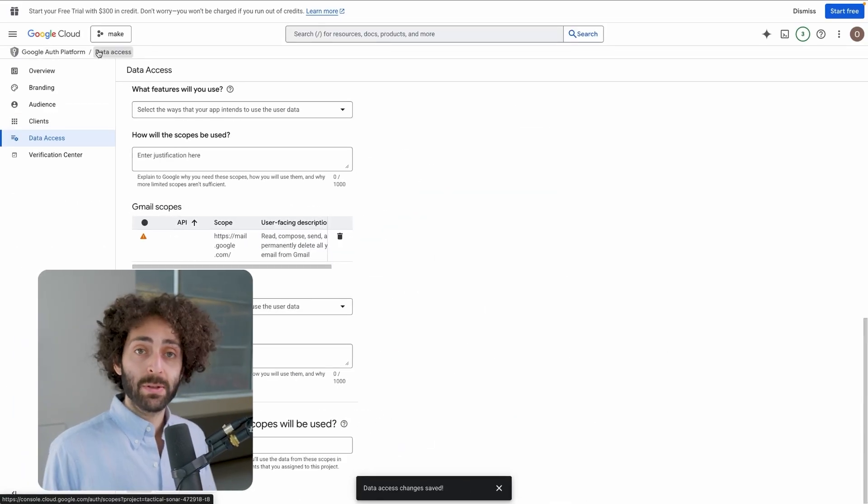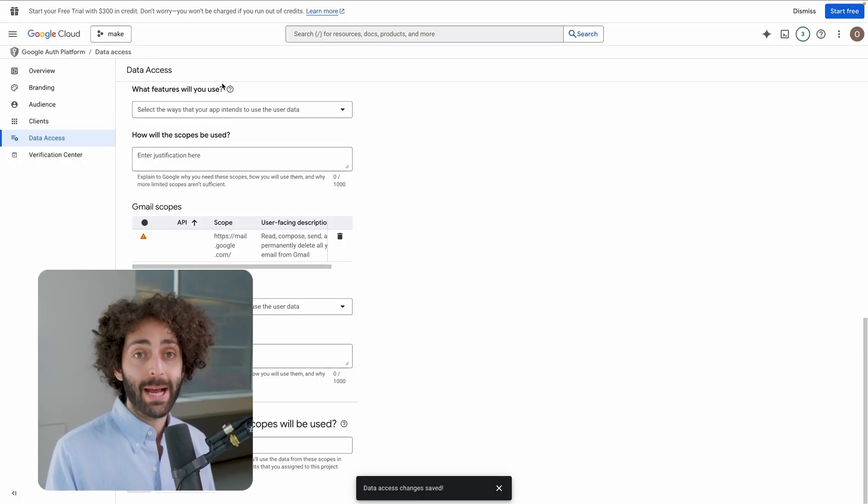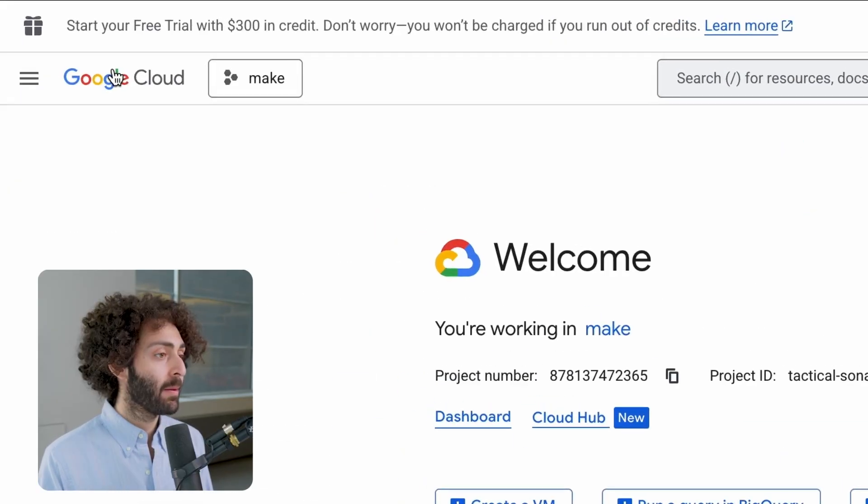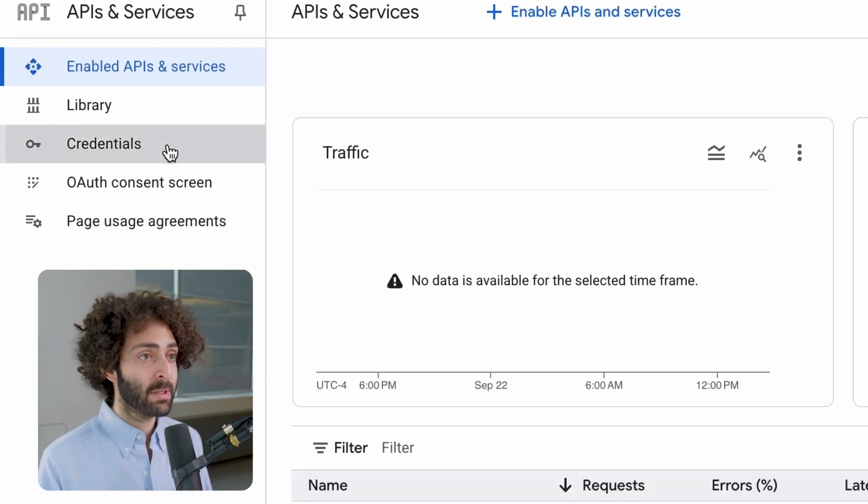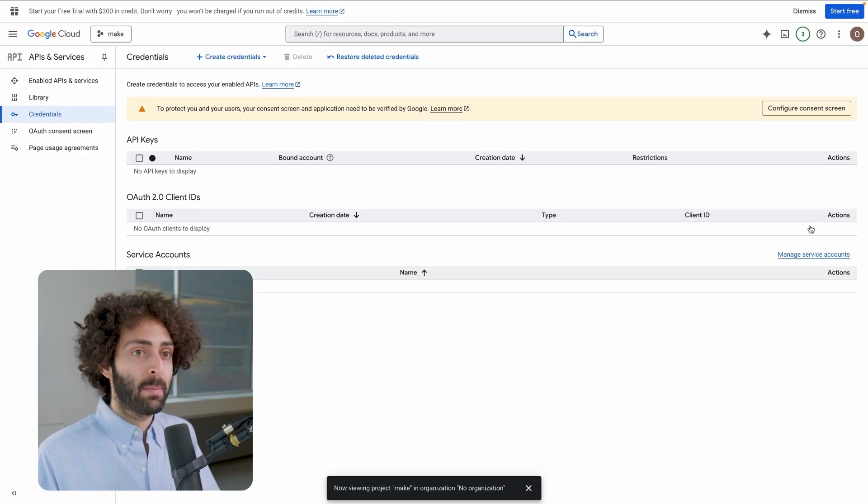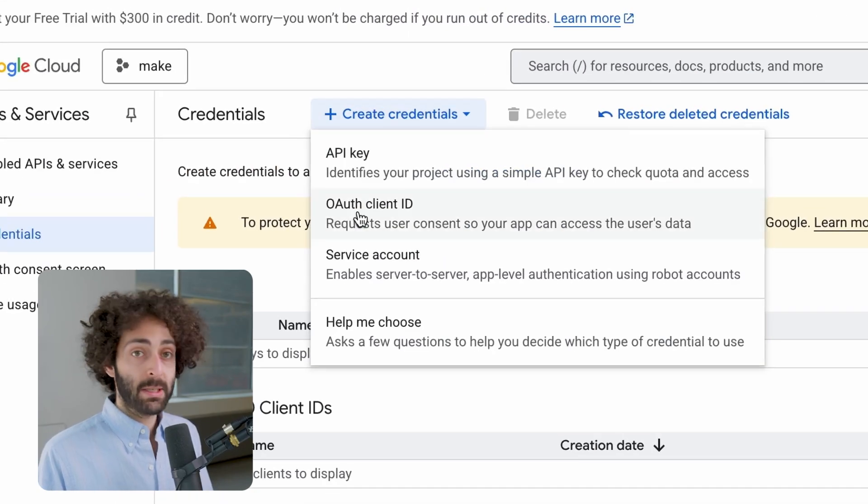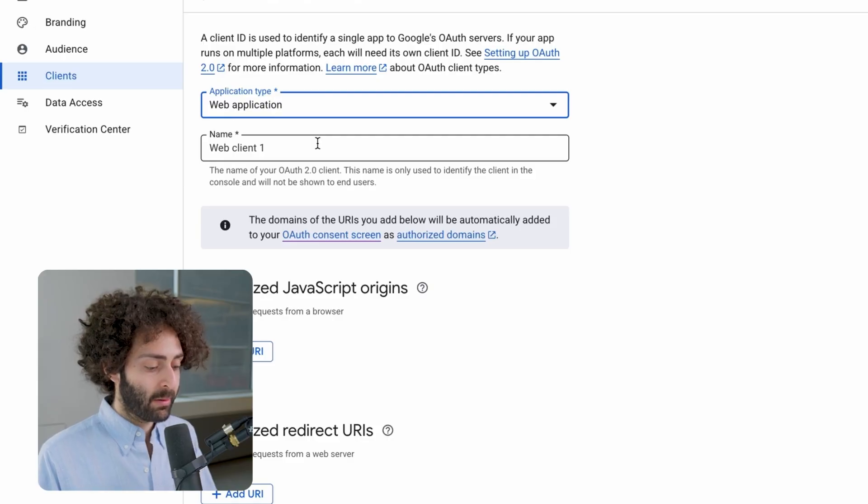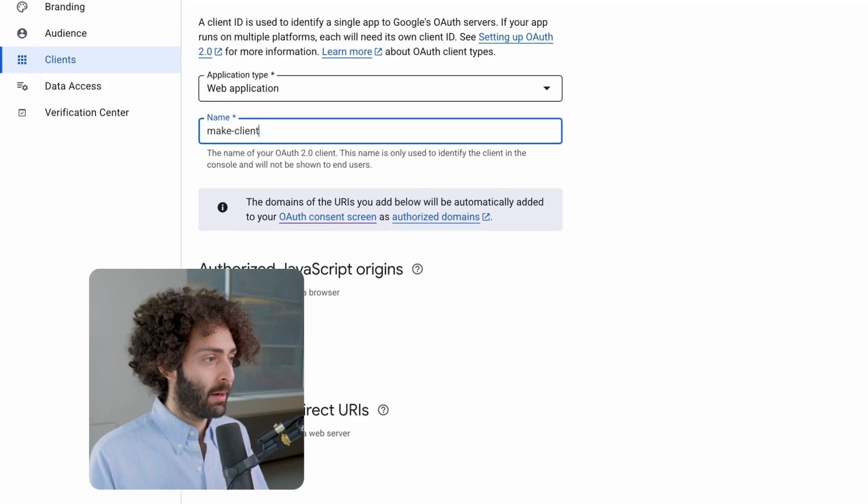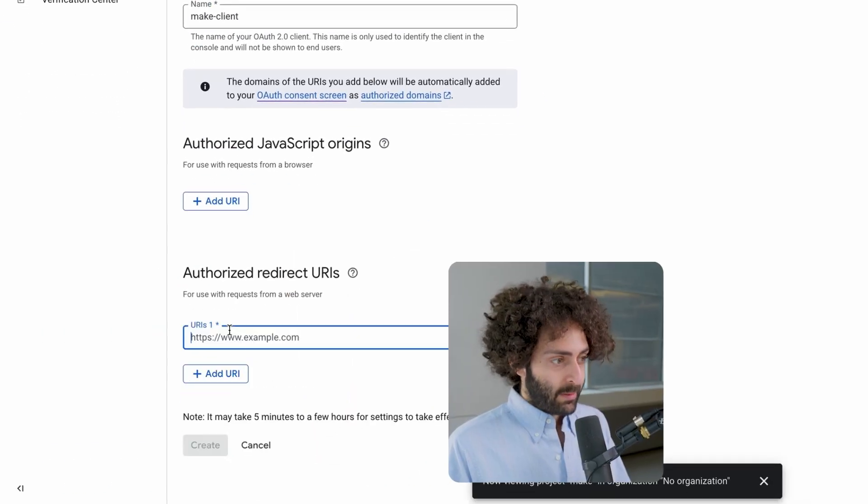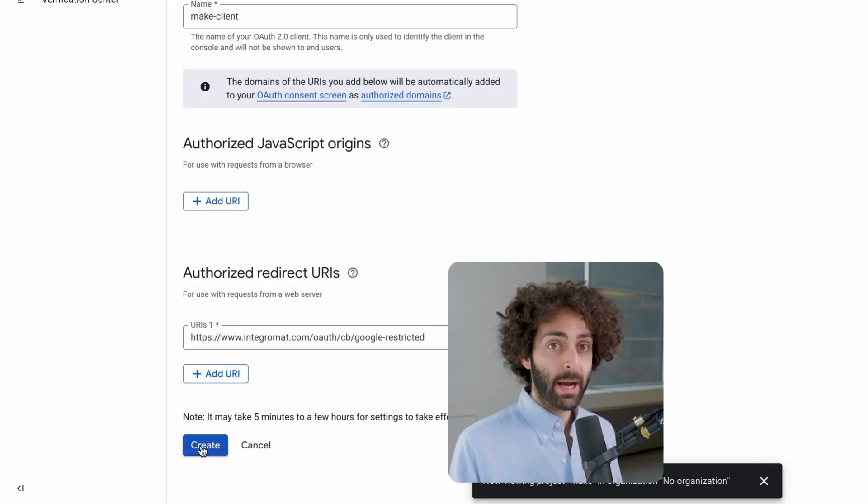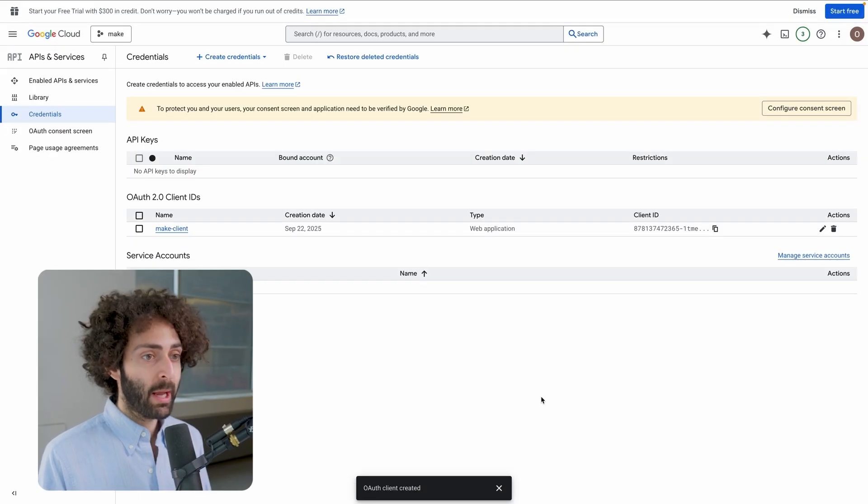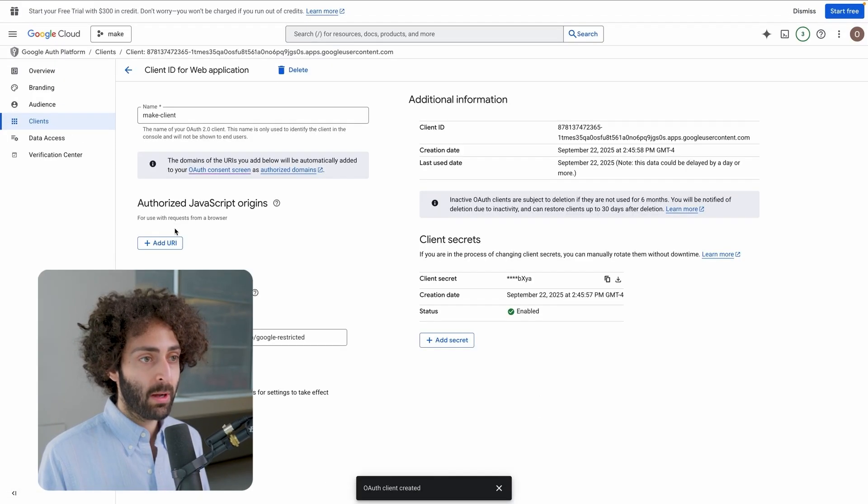Now, what we have to do is create credentials so that our Make app can access the Google Cloud Platform. Let's go back to the platform. So in APIs and Services, we're going to go to Credentials and we want to make a client. We're going to hit Create Credentials and we're going to choose OAuth Client ID. It's going to be a web application and we're just going to call that Make Client. Now, here in Authorize Redirect URIs, we're going to enter this URI. It's given in the guide. Hit Create and it's been created. Now, we can access our client ID or our client secret whenever we want.